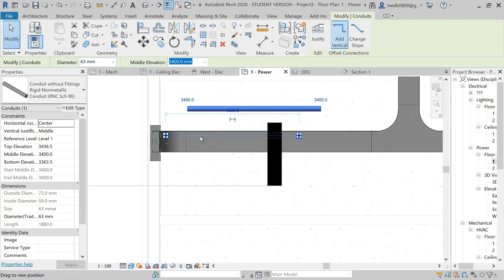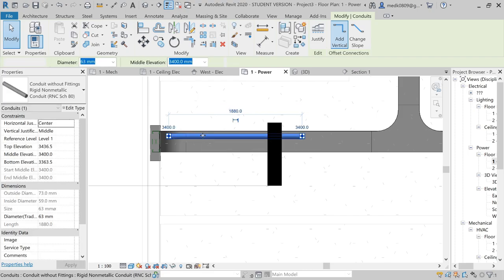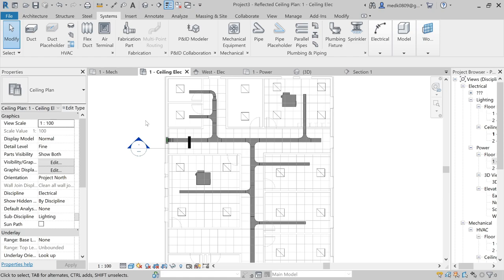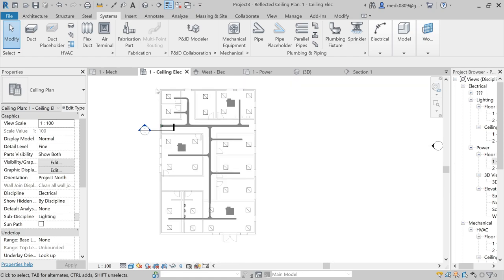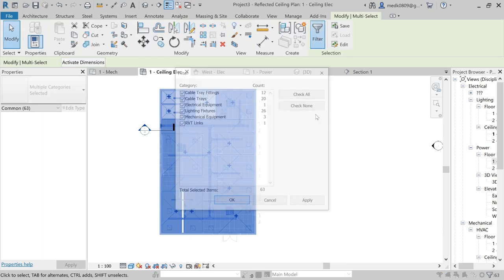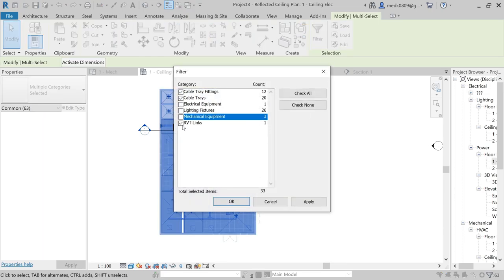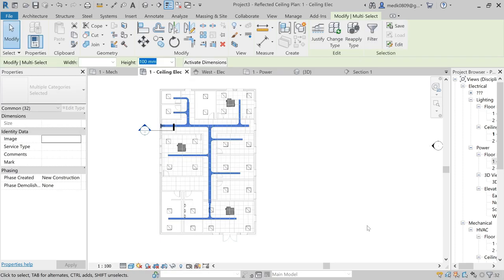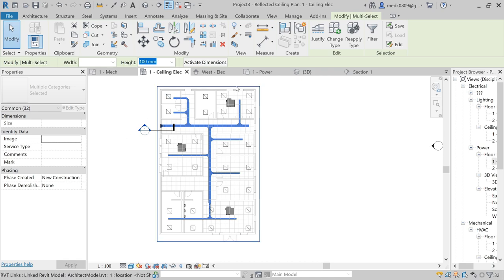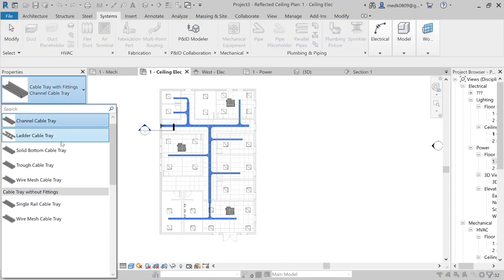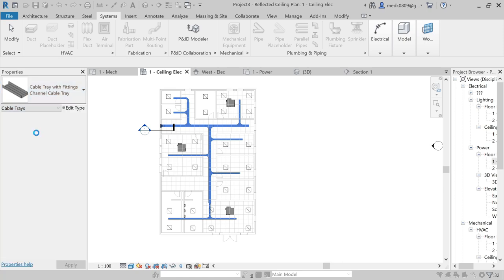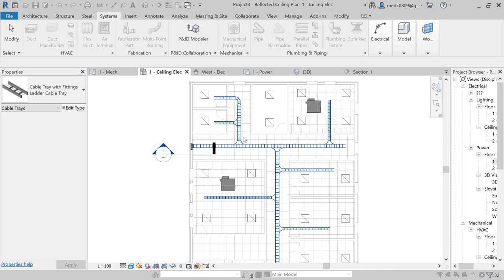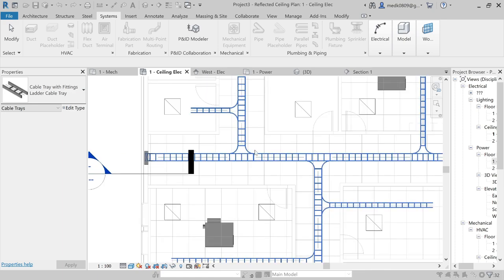Let's shift the conduit to align with the cable tray. I think it's better to change the type of cable tray. I'll select all cable trays in this view, go to Filter and select all cable trays, then change the type to Ladder Type. I'm choosing ladder-type cable tray because it is open and we can easily see the electrical conduits going through them for better learning.